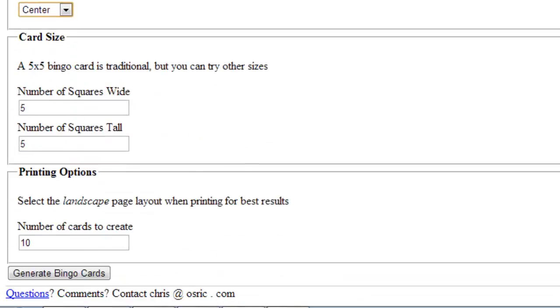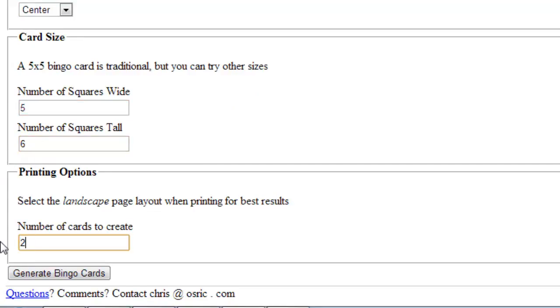Under Card Size, choose the size for your card. Then choose your print options under Printing Options. Under this section, you can also choose the number of cards to print.